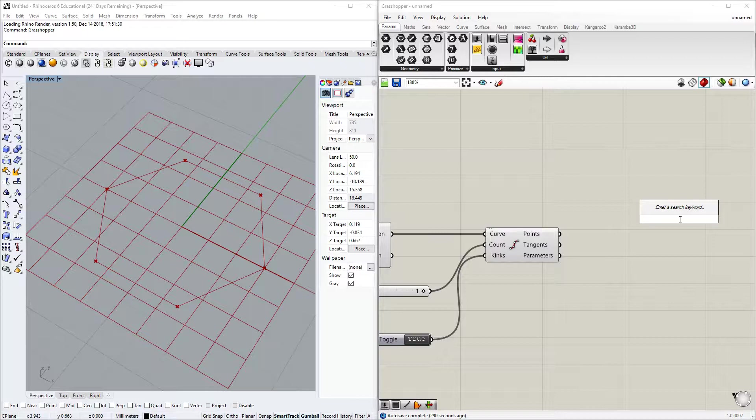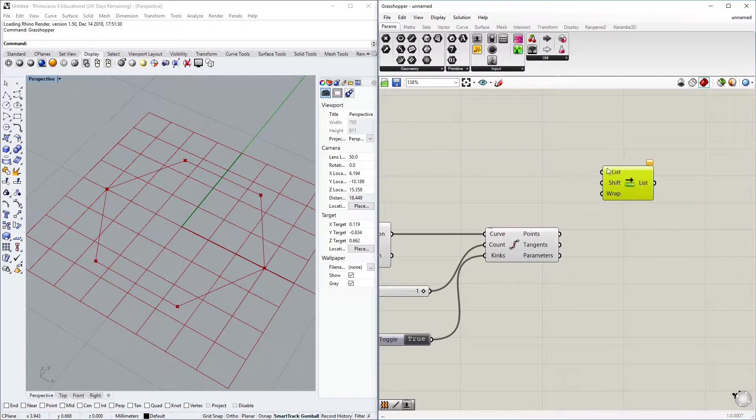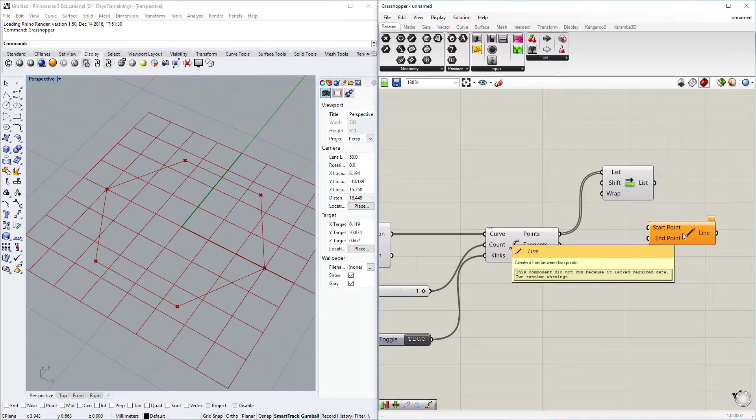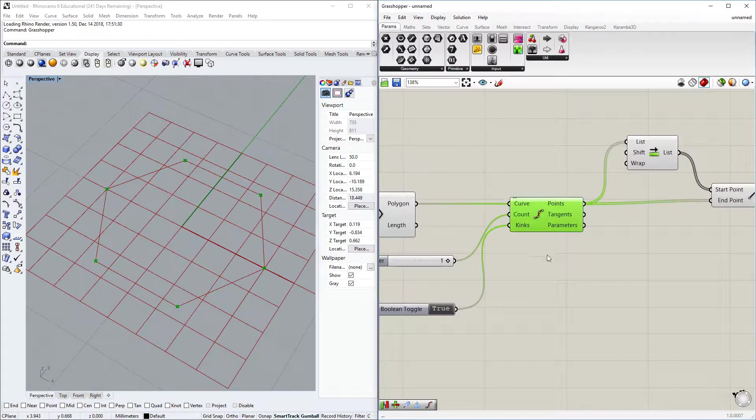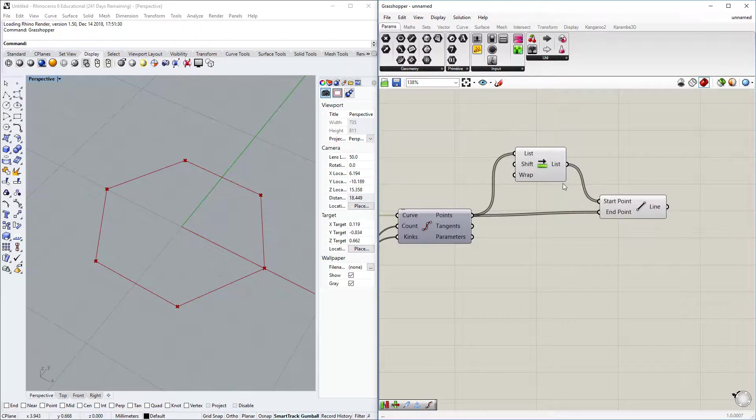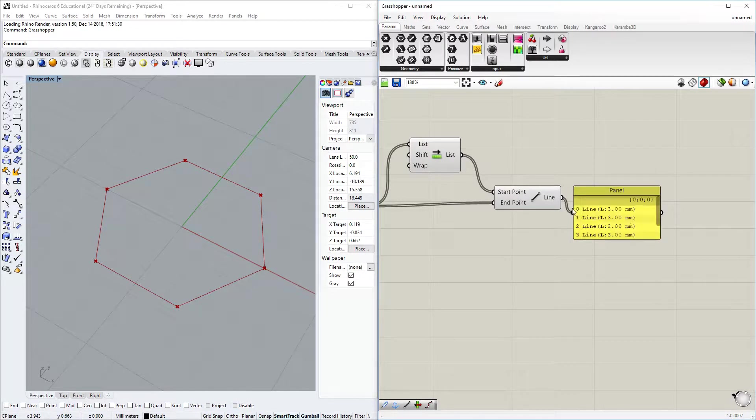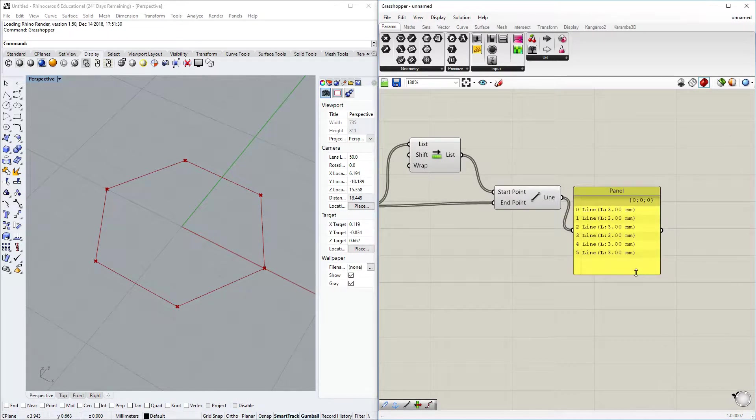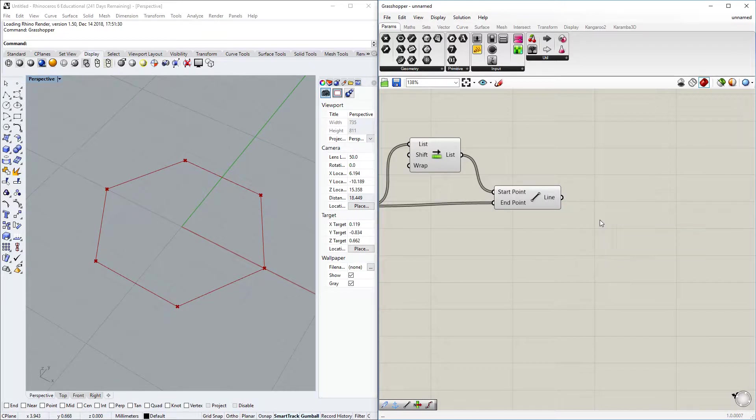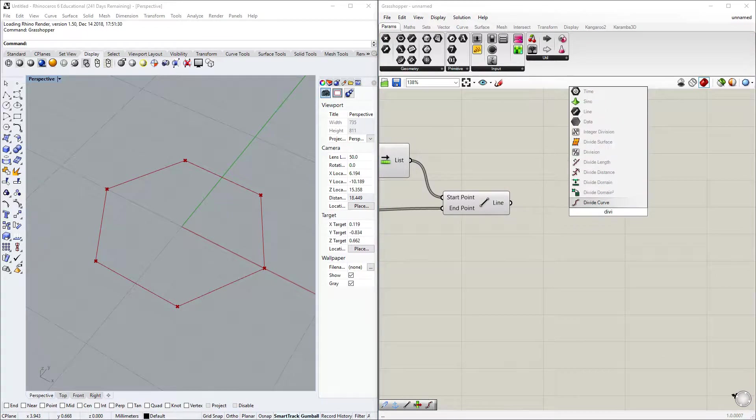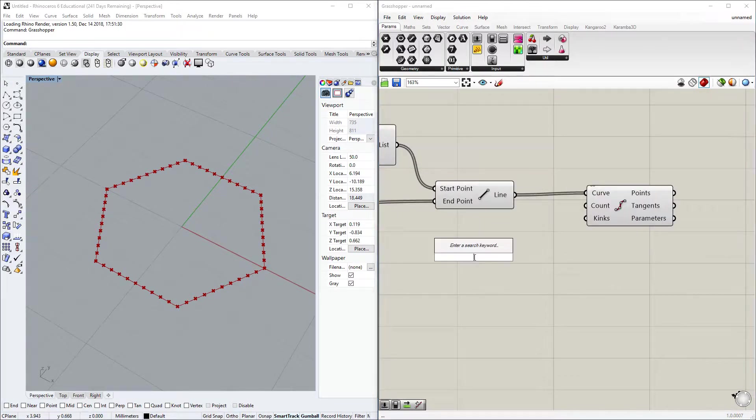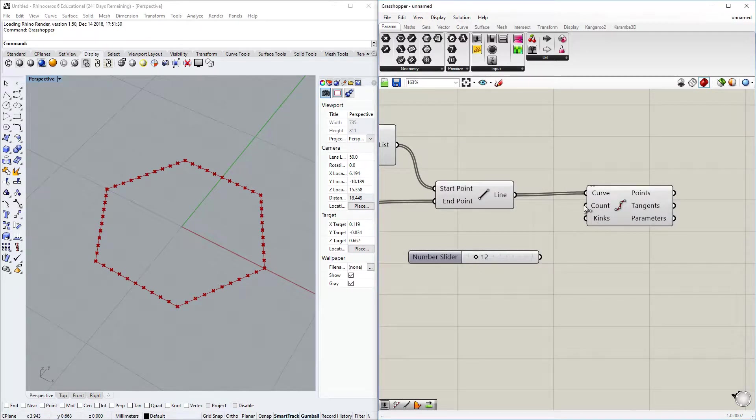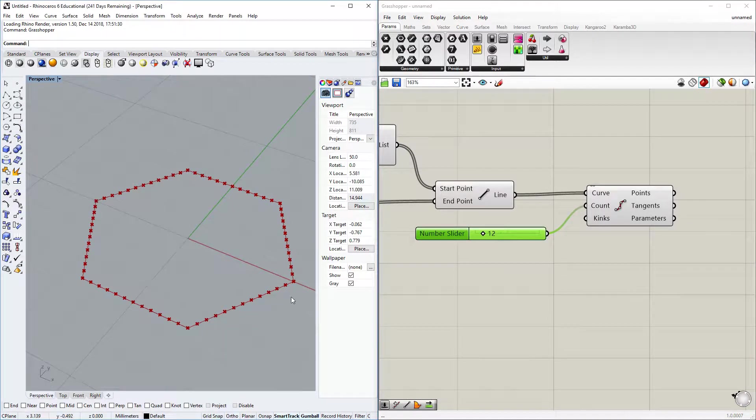To create the individual curves I'm going to shift all of the points one way and then connect them with the line component to the original points. Right now we have lines and if we put a panel we see we have nicely six line components. Let's divide all of these lines with 12 segments. We have for every line 12 segments.